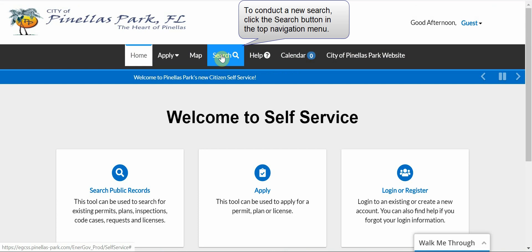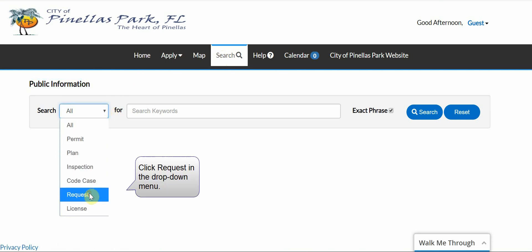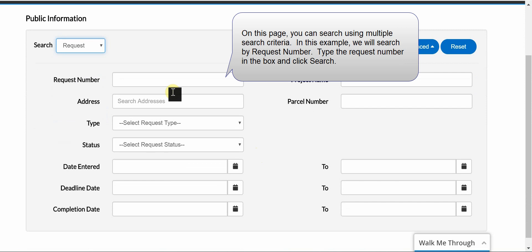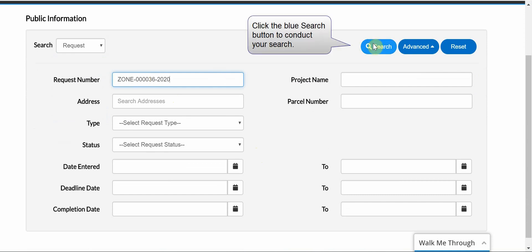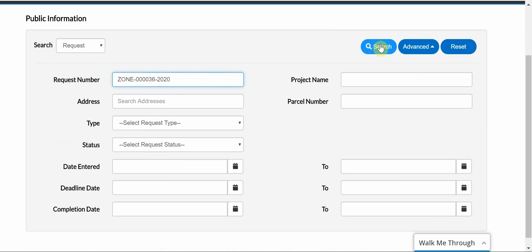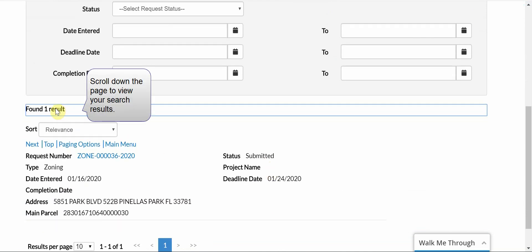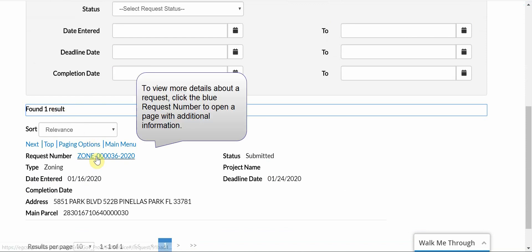To conduct a new search, click the Search button in the top navigation menu. Click Request in the drop-down menu. On this page, you can search using multiple search criteria. In this example, we will search by request number. Type the request number in the box and click Search. Click the blue Search button to conduct your search. Scroll down the page to view your search results. To view more details about a request, click the blue request number to open a page with additional information.